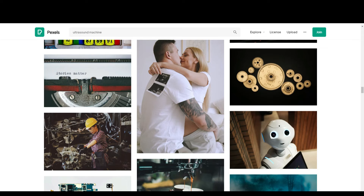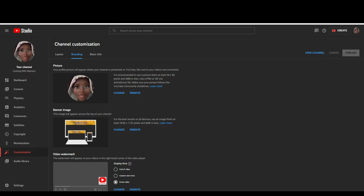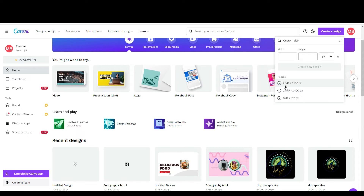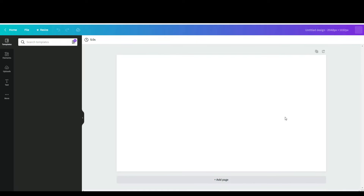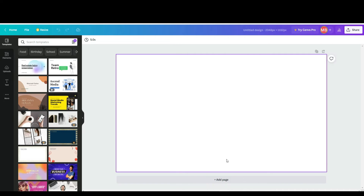Now let's go into Canva. YouTube has asked for a measurement of 2048 by 1152 pixels. Open Canva, enter 2048 by 1152 — make sure it says pixels — and you'll have a template for your banner. You can also use this same banner on your Facebook page; the whole entire measurement will fit Facebook as a banner.